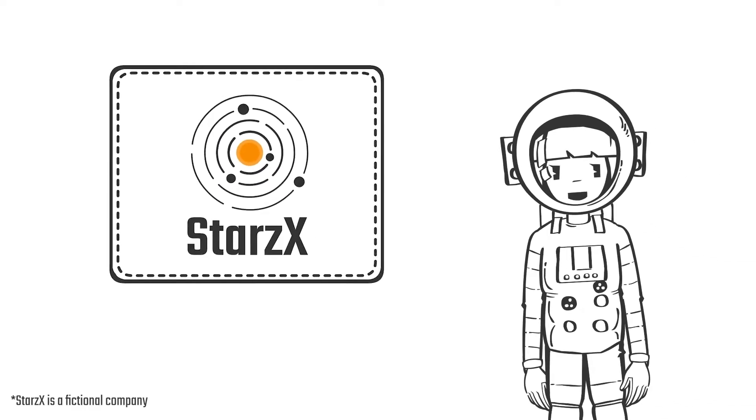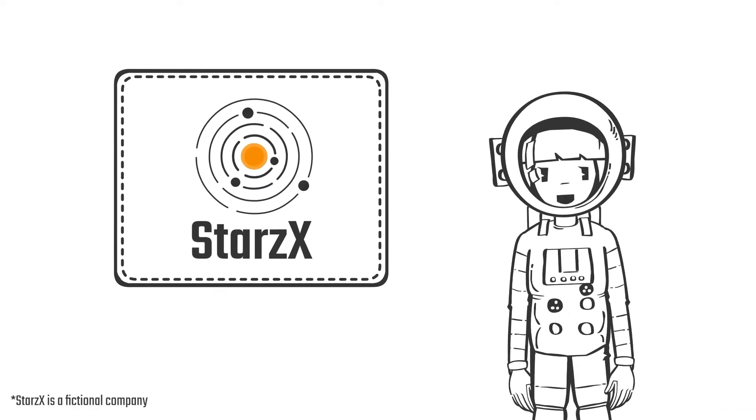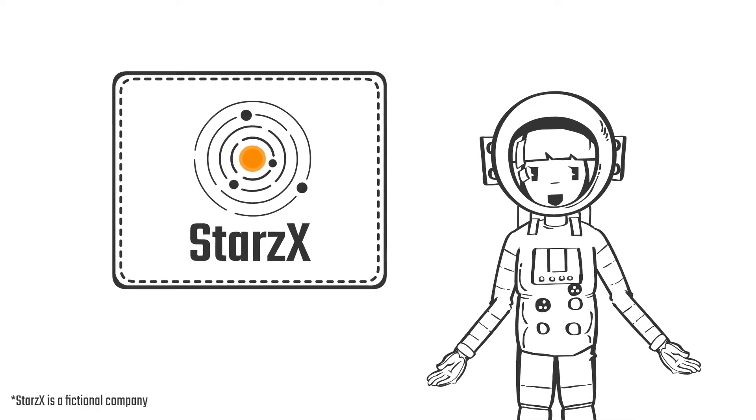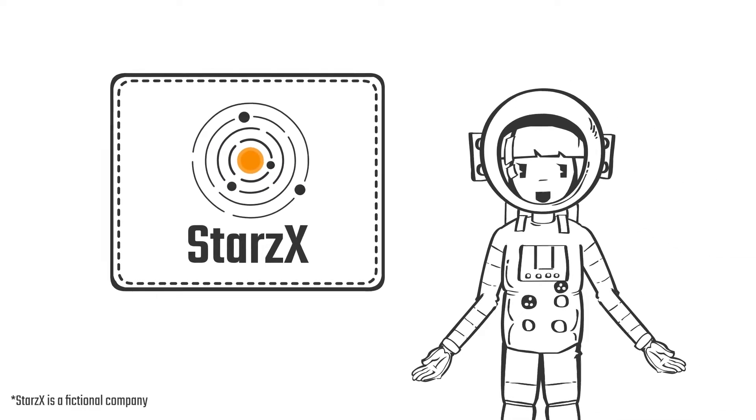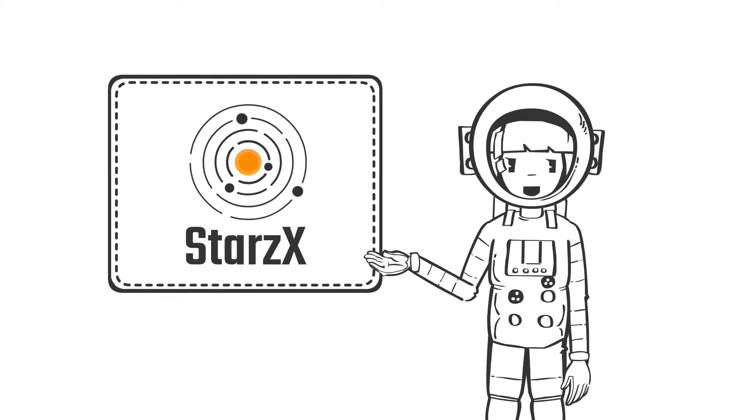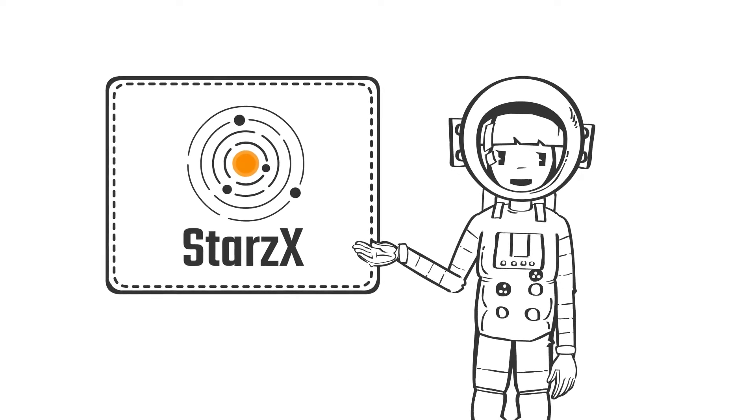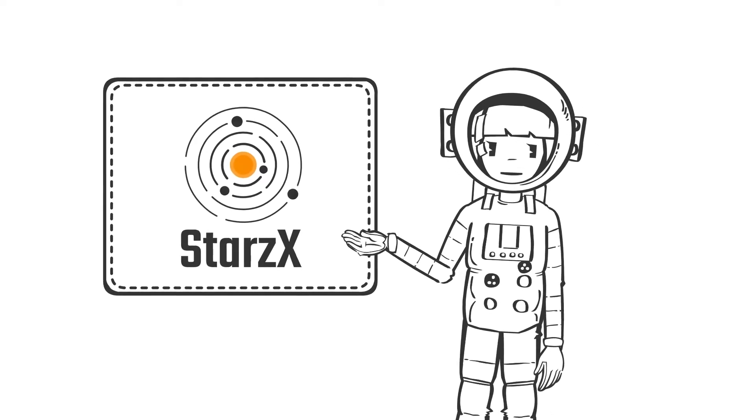Welcome to Starzx Space Agency. Today I will show you ways to enrich your video with Vion's new background editing features.